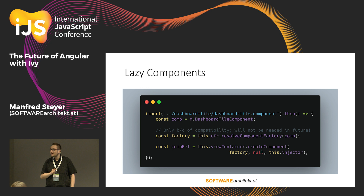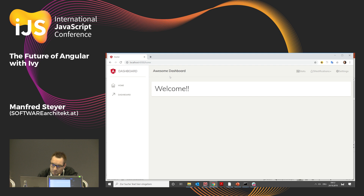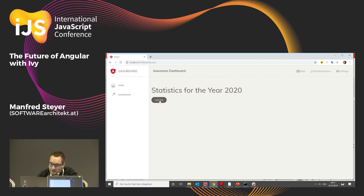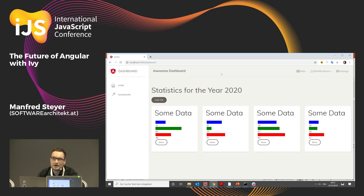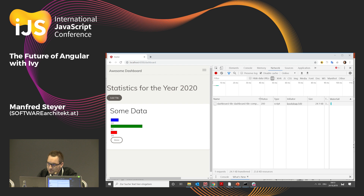Let me show you a simple example for this. In this example I am showing you my demonstration application — it is a dashboard. When I am clicking 'add tile', a dashboard tile is loaded with some random data and dynamically inserted into the page. To prove that lazy loading takes place, I will reload everything, switch to my network tab, push 'add tile', and as you see, only the component is loaded on demand — which is quite nice.